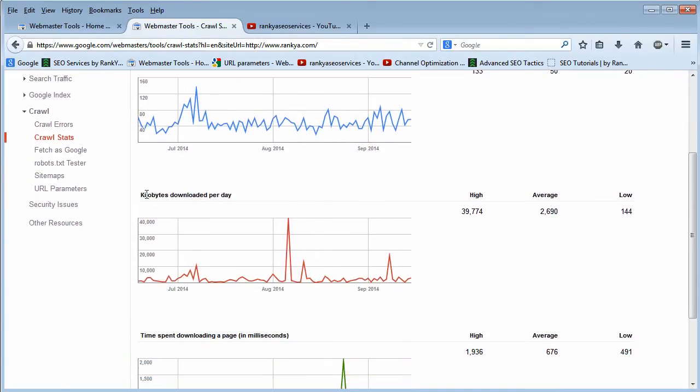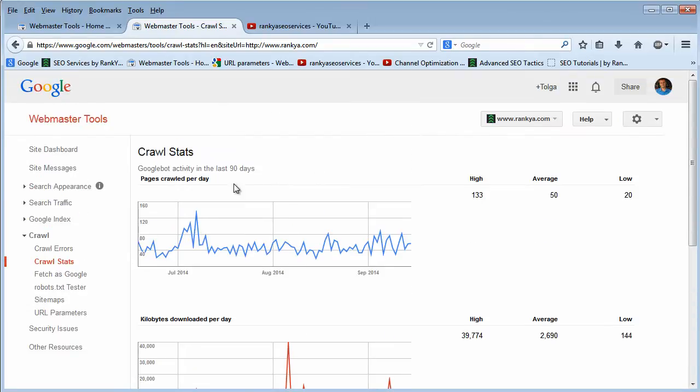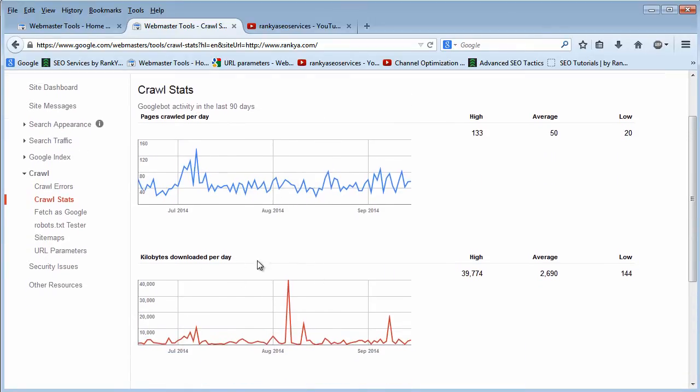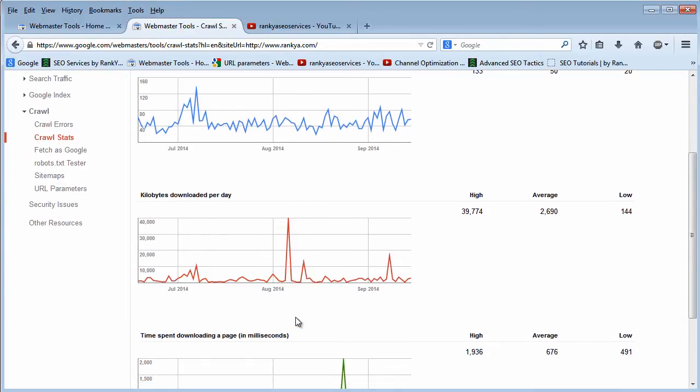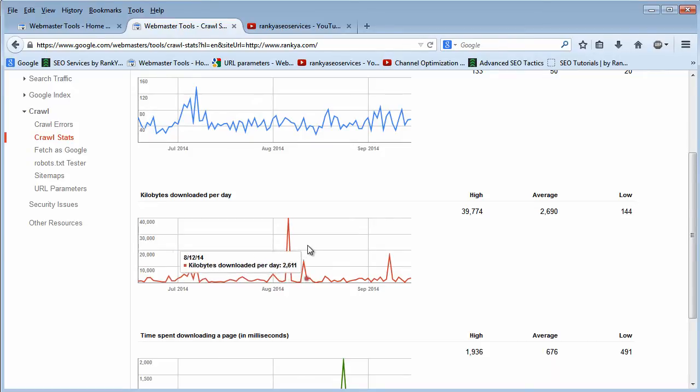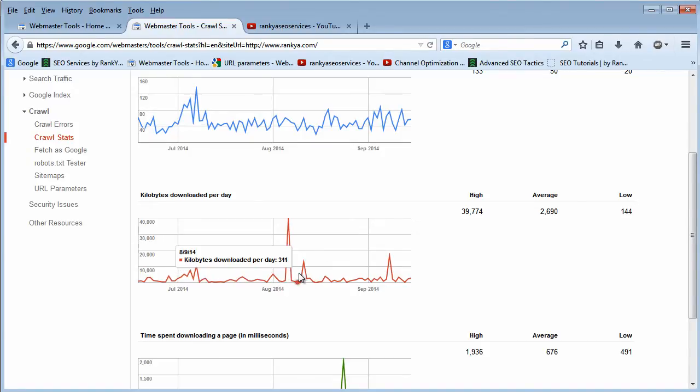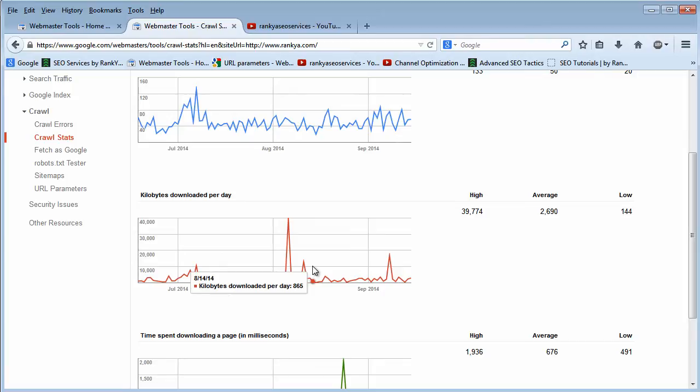Also, we have kilobytes downloaded per day. What that means is every time Google comes to crawl a web page on your website, it downloads it, and that data is showing in kilobytes here. This data is perhaps just there.